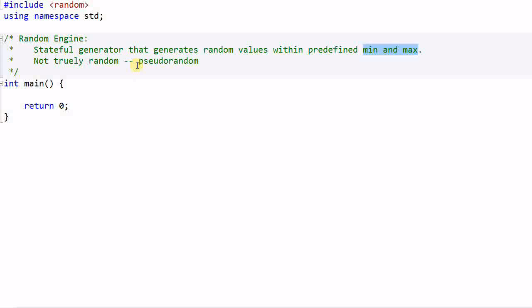I must note that the values generated by random engine are not truly random, they are pseudo-random. Actually nothing that the computer generates are truly random. They appear to be random, but they are really not random.